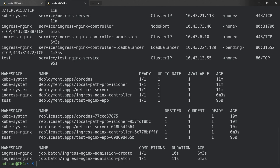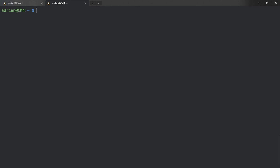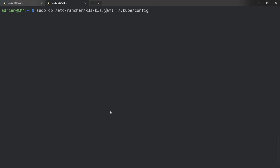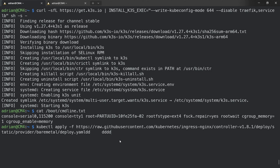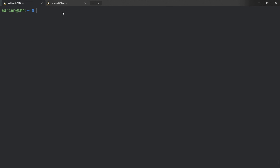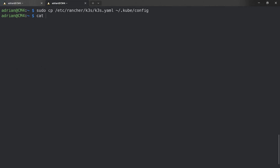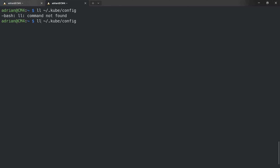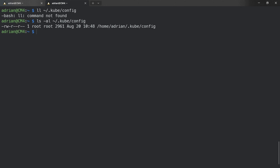There is one thing worth mentioning: we can manage the K3S cluster with k9s. To do this, we first need to copy the k3s.yaml file to the kubeconfig file because k9s reads from the kubeconfig. Let's do that now. The file is located in my home directory, and we can display the kubeconfig like that.